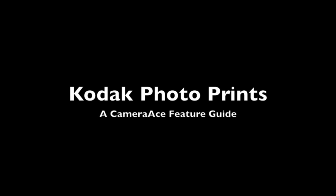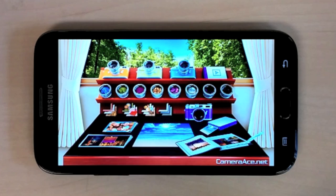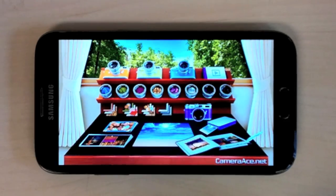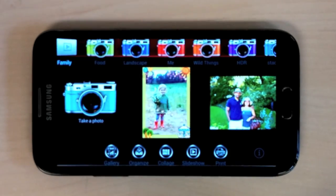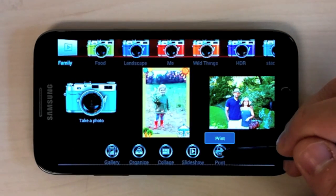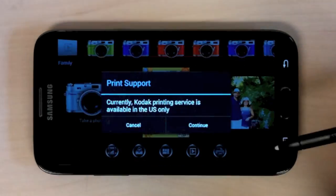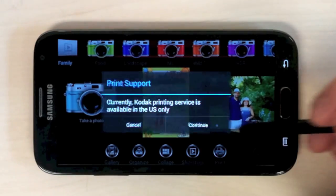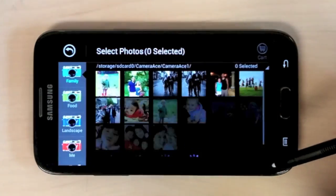Hey guys, today we'll be going over our brand new photo print feature in Camera Ace powered by Kodak and Target. When you launch your photography themes, you'll notice the print icon in the bottom right hand corner. You can use this to generate actual prints of your photos.